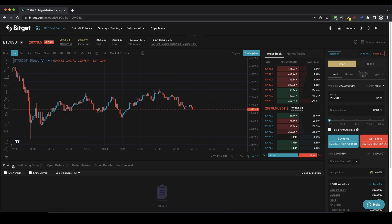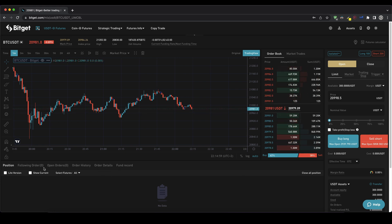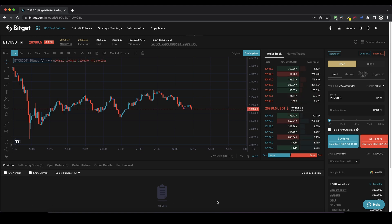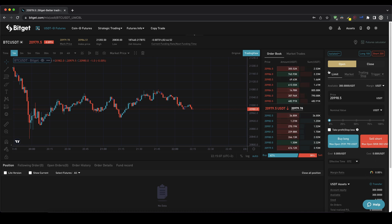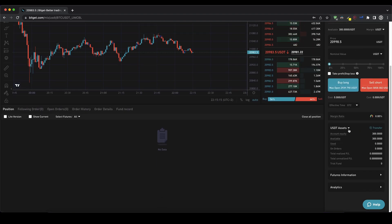Down here is also a very nice section we're going to go into in detail in just a bit, where we can see our open positions and check for example our orders, our order history, take profit and stop loss — we're going to go into all of that in a bit. And here on the right side is the section where we can control all of our trades. If you want to open or close trades we can do that all right here. Also nice to see down here, we can also see our equity — our assets that we have on our futures account.